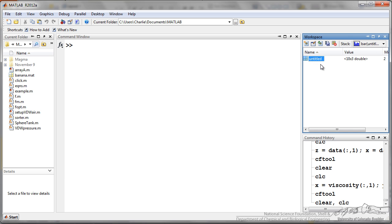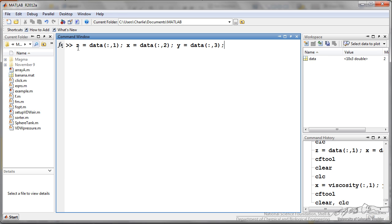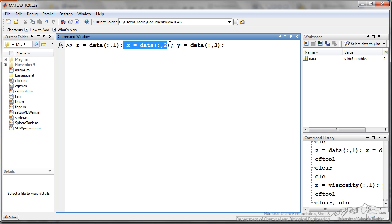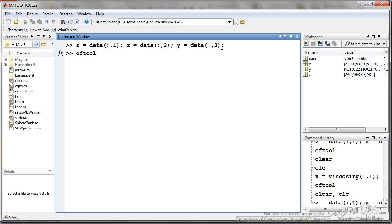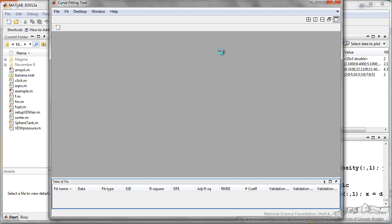and I am going to rename, and then I am extracting my z values. That is the first column of our data. The x values is the second column, and the y values is the third column. Now if I type in CF tool, that brings up the curve fitting tool.